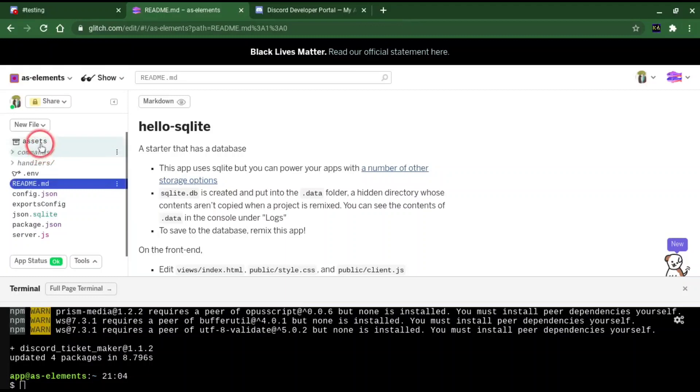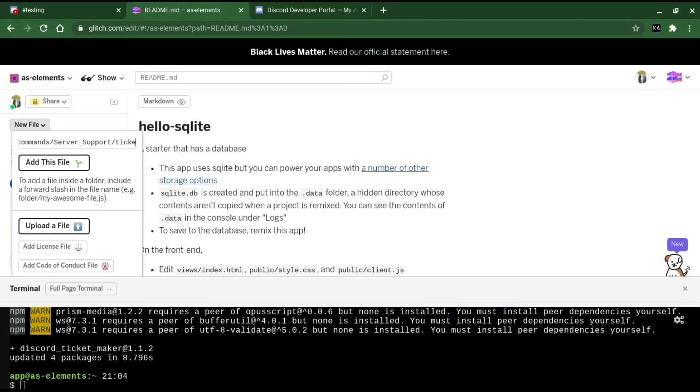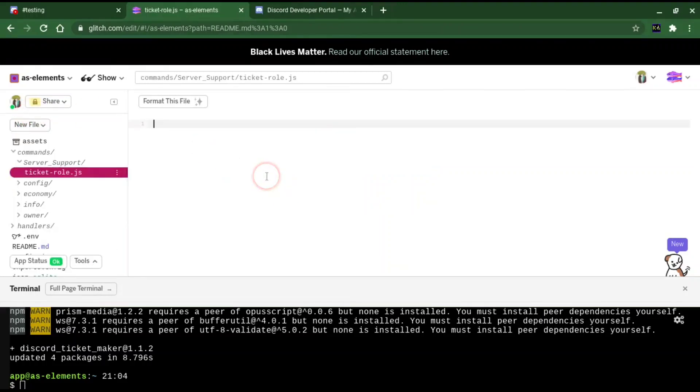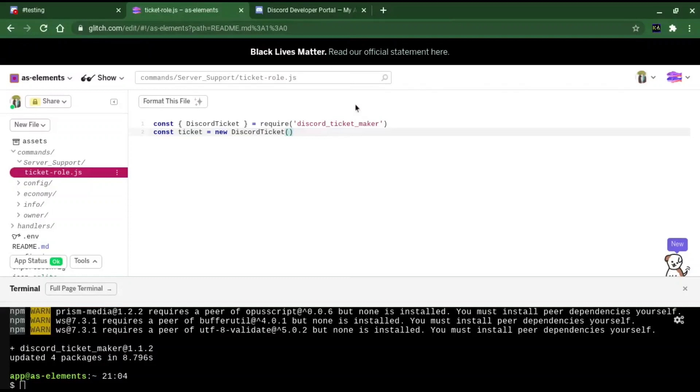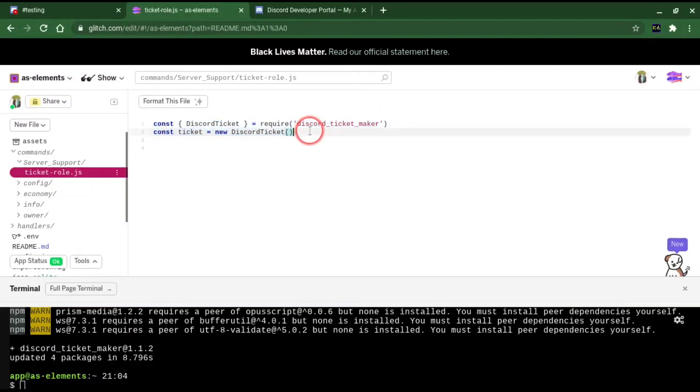Now I'm going to make a new file called server support for this. Command slash server_support slash ticket role.js. This is going to set the ticket role, or support role, that's pinged every time a new ticket is created. I'm going to paste this in because this is basically what we need to call the npm, or initiate it, really.